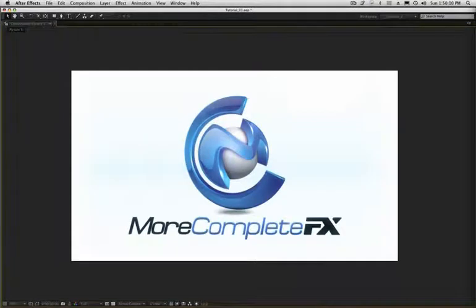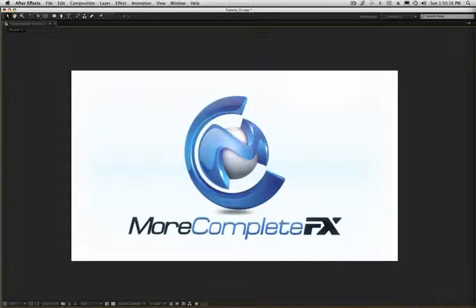Hey guys, this is Matt here from morecompletefx.com. I'm going to run through a quick tutorial here on parenting.